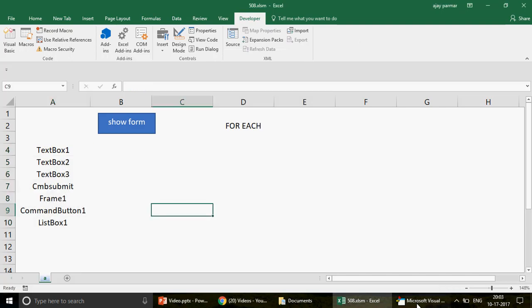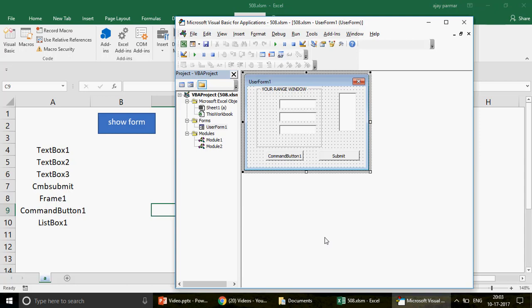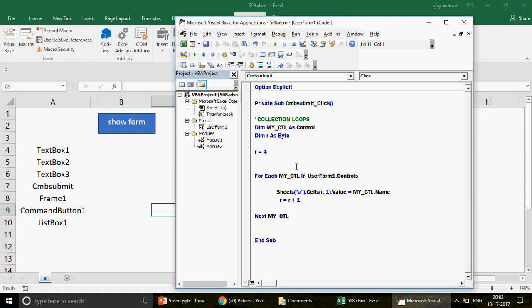So this is how, if you ever want to check what controls you have, you can use this collection loop. The class used is Control, and make sure the form name is correct — for example, writing just 'UserForm' instead of 'UserForm1' will cause an error. In the next video, I'll show how to filter for specific controls — for example, retrieving only text boxes while ignoring submit buttons, frames, or list boxes.